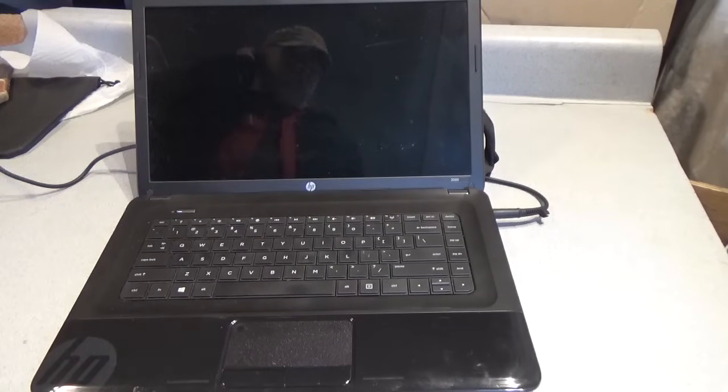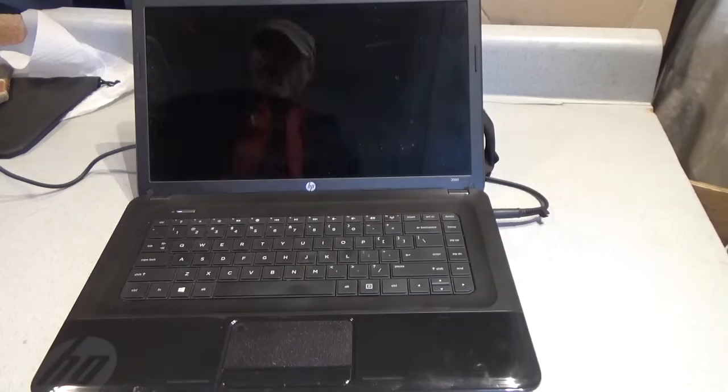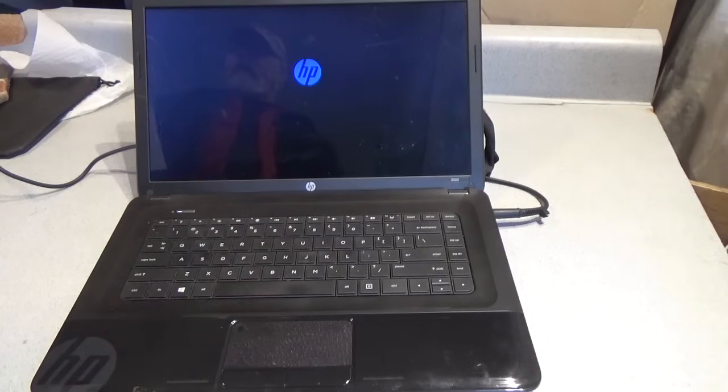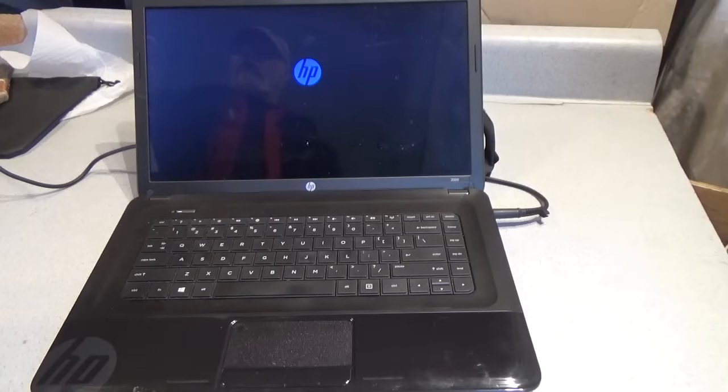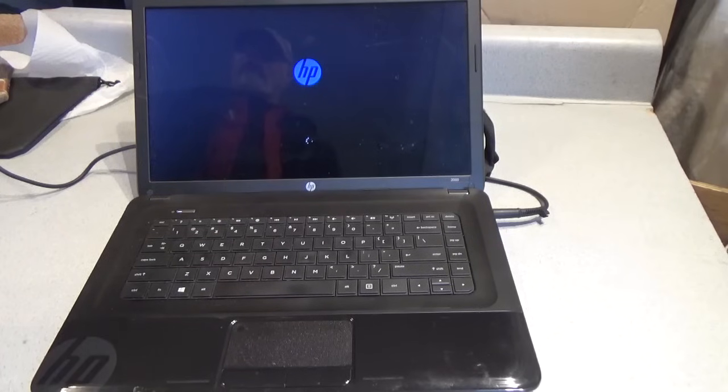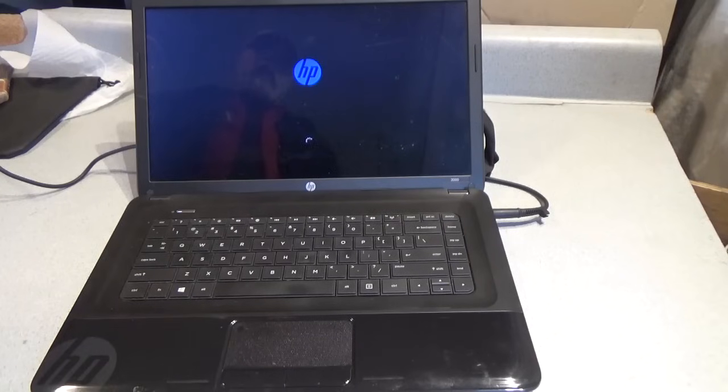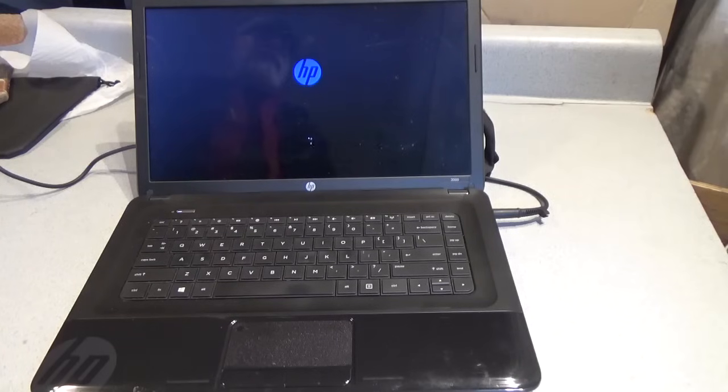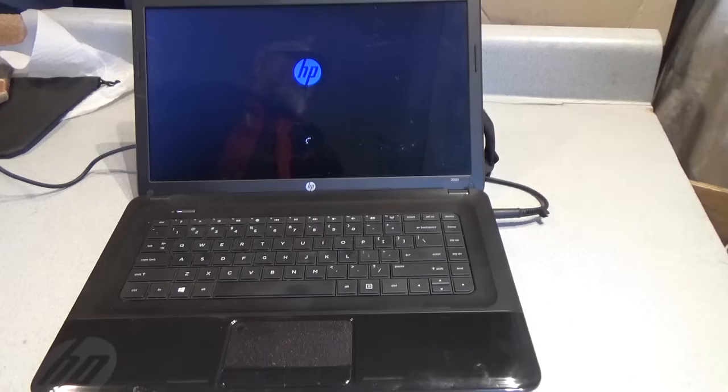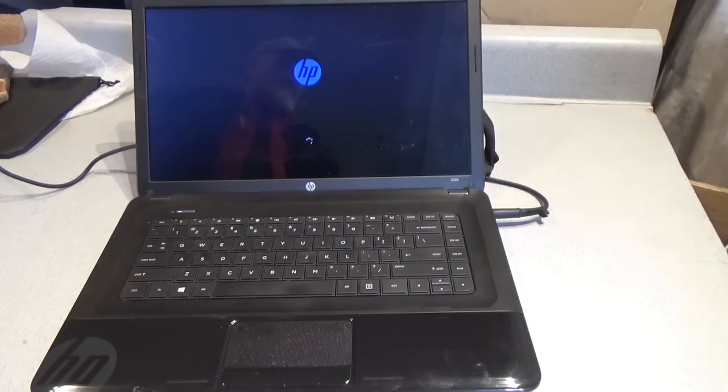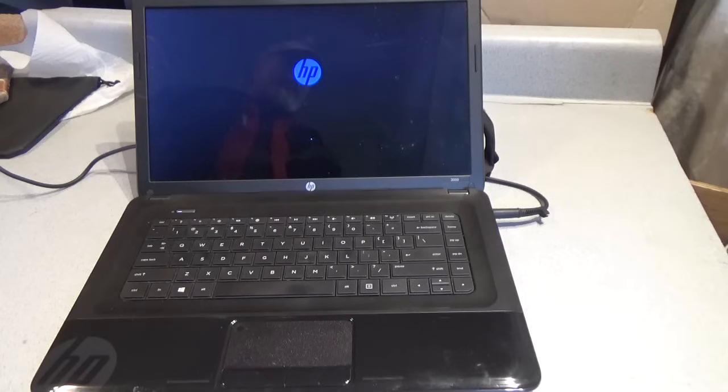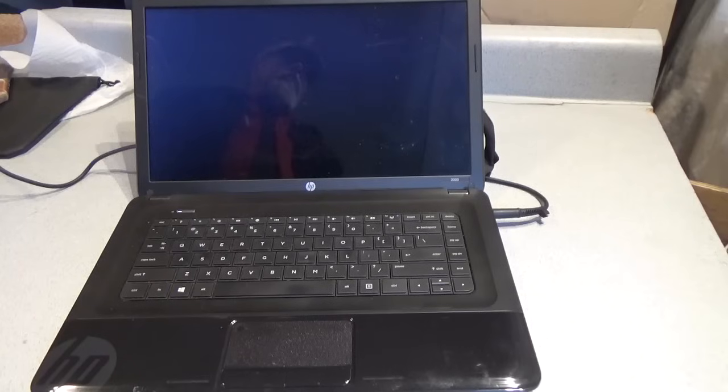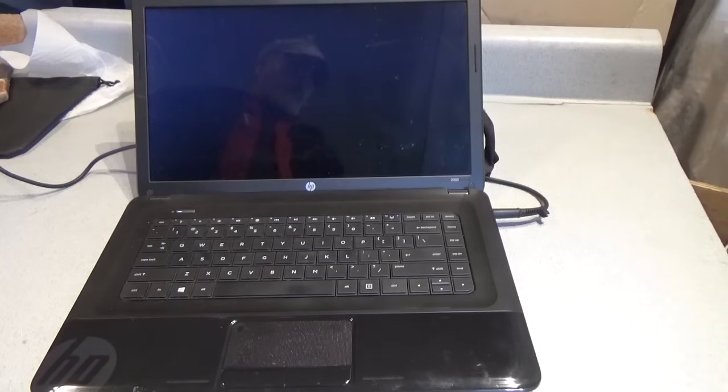First thing, power up the unit. This particular laptop that we have is a model 2000-2D29WM with Windows 8 on it. And this procedure should work for any HP Windows 8 or 10 laptop that left the factory with Windows 8 or Windows 10 in it.